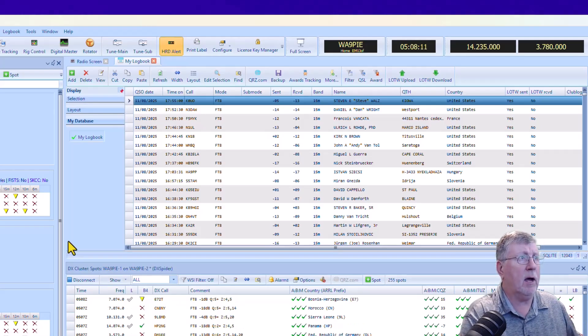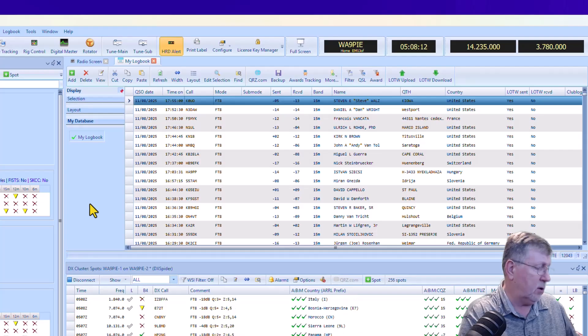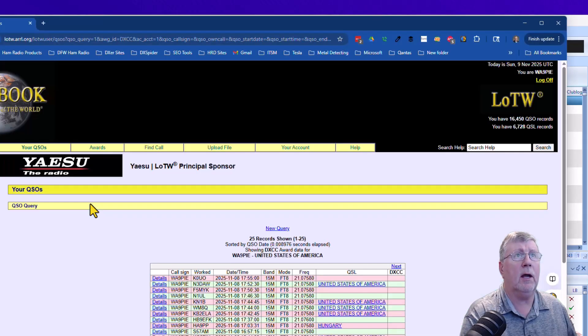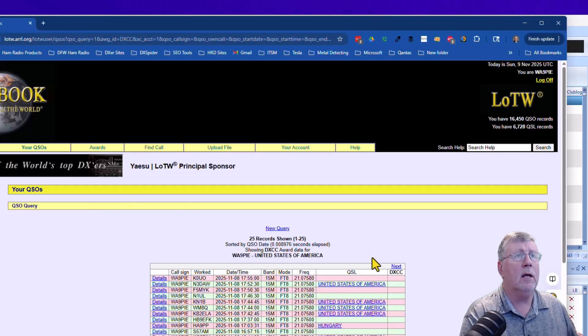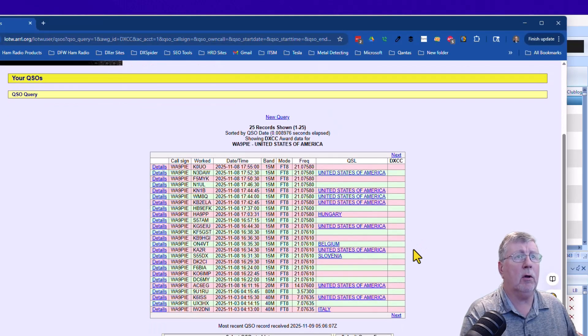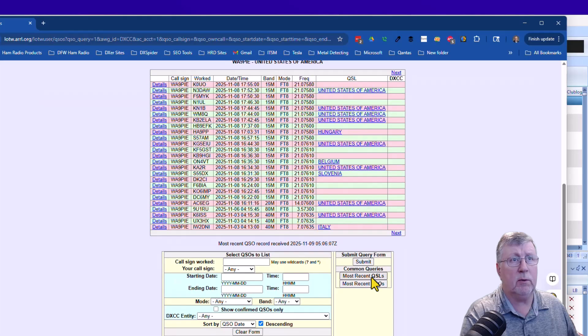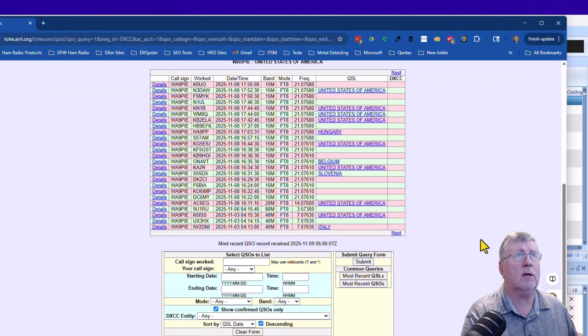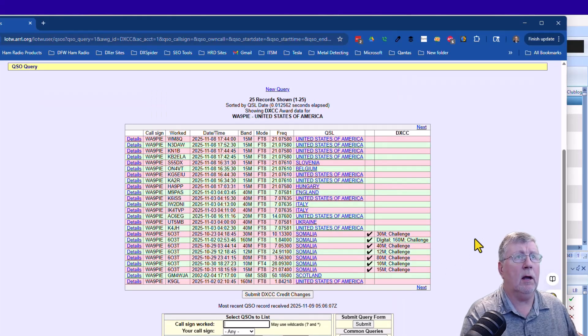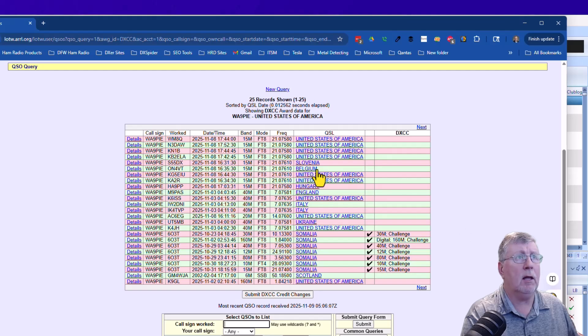So let's go back over into the Logbook of the World account here, and I'm going to look at, I'm going to now select Most Recent QSL, so the most recent confirmed. And great, you can see a lot of them were confirmed. 603T was confirmed.